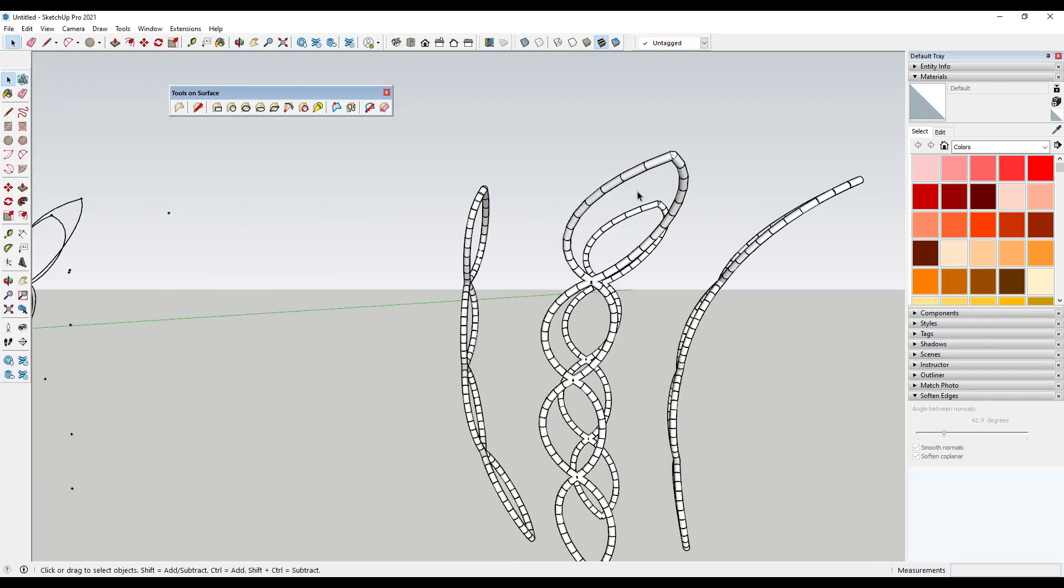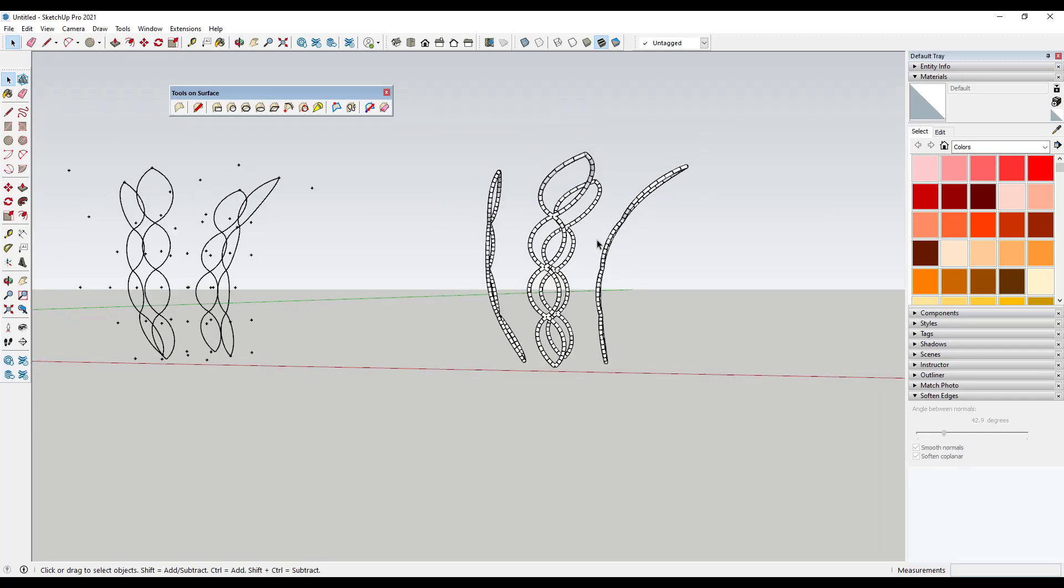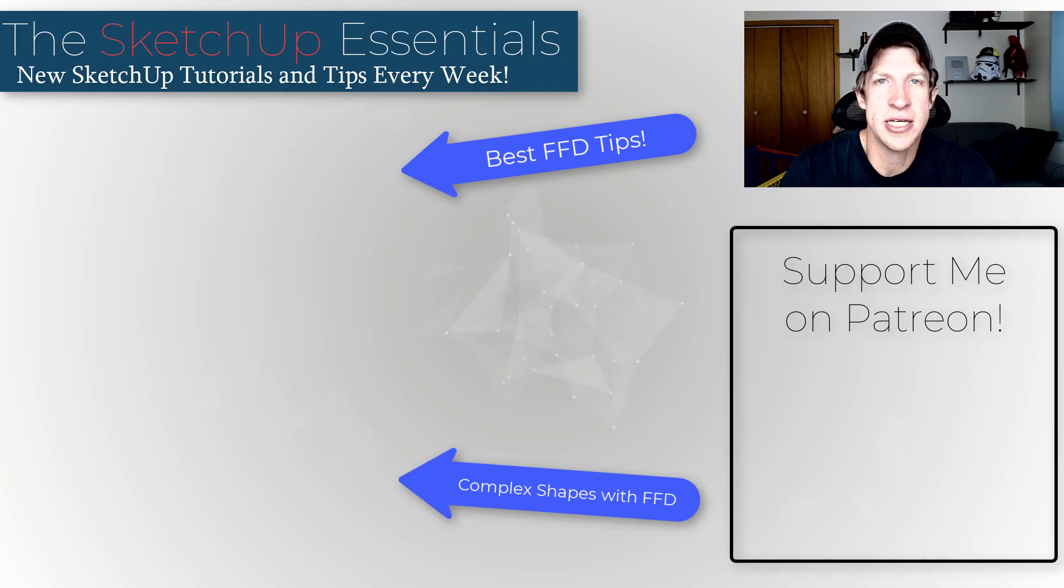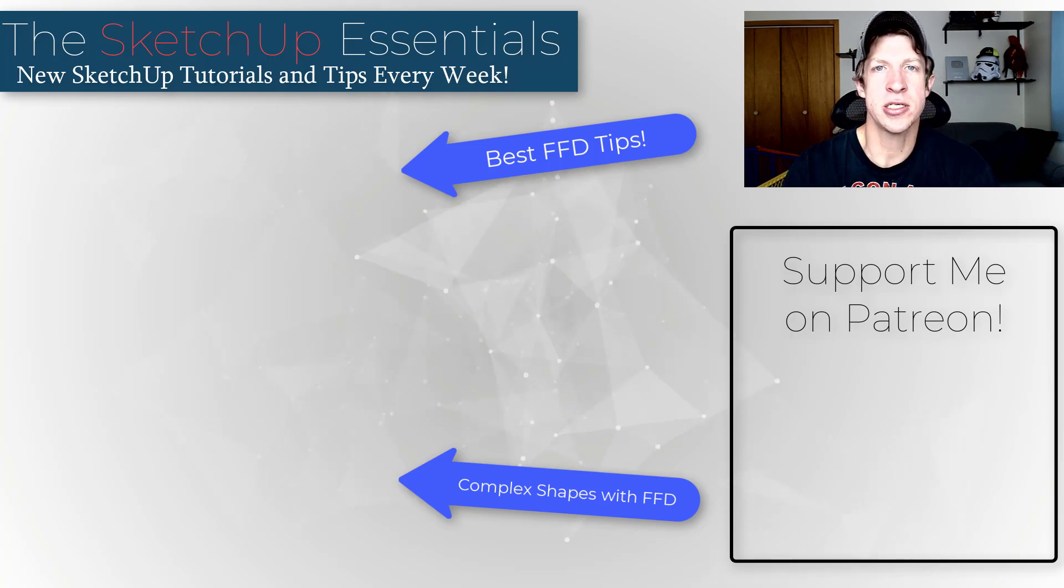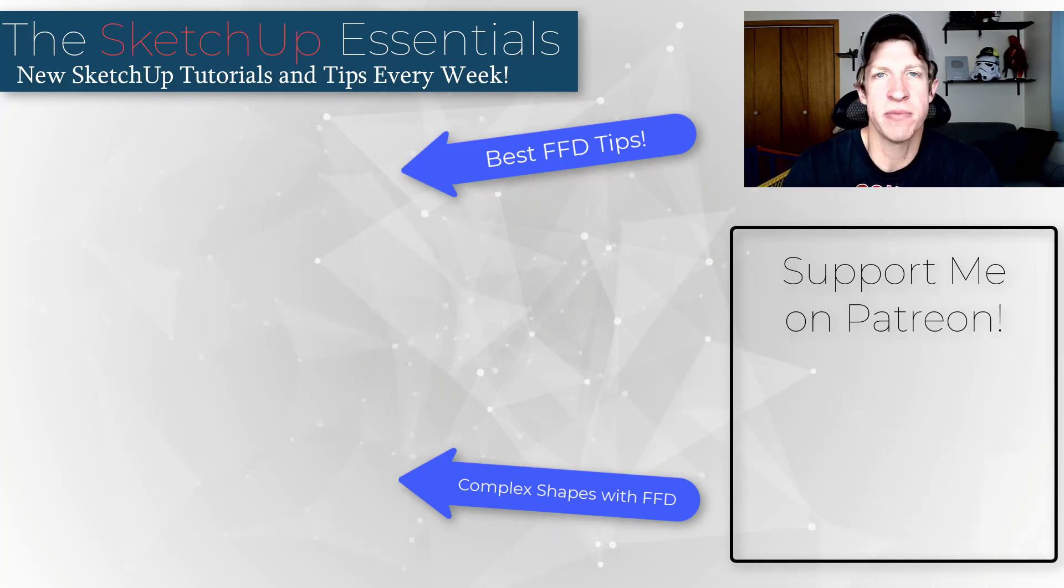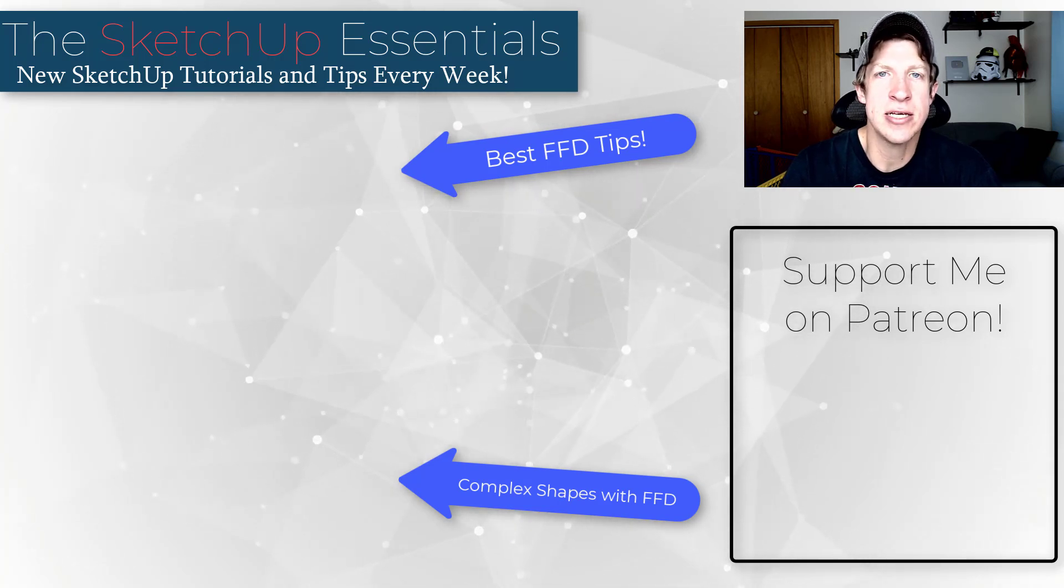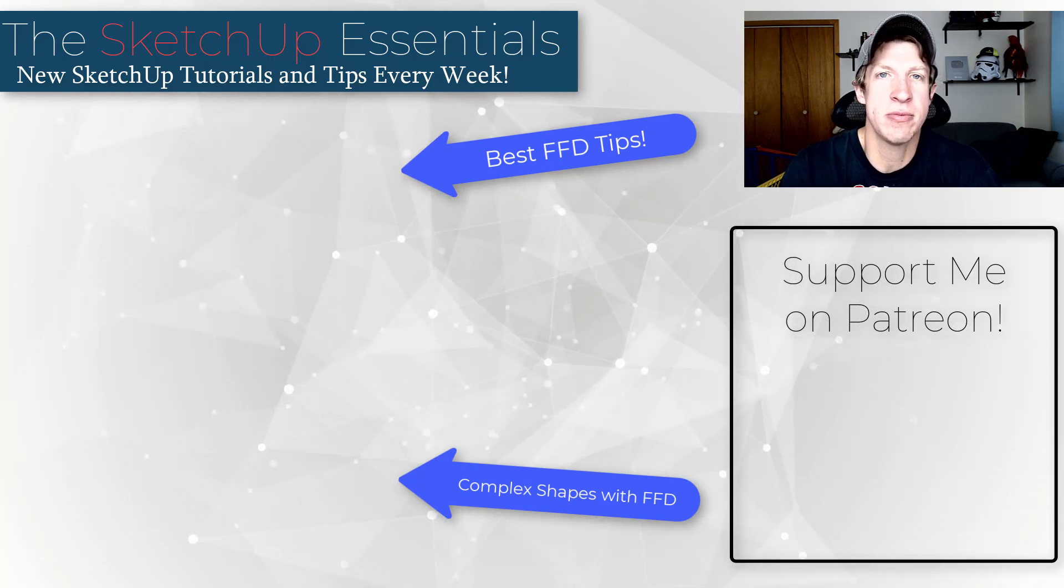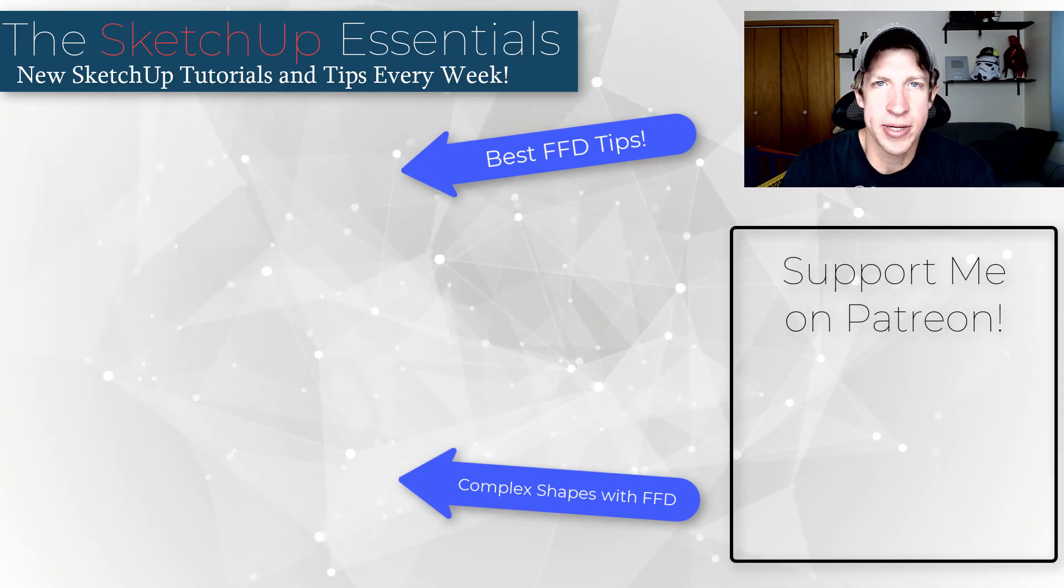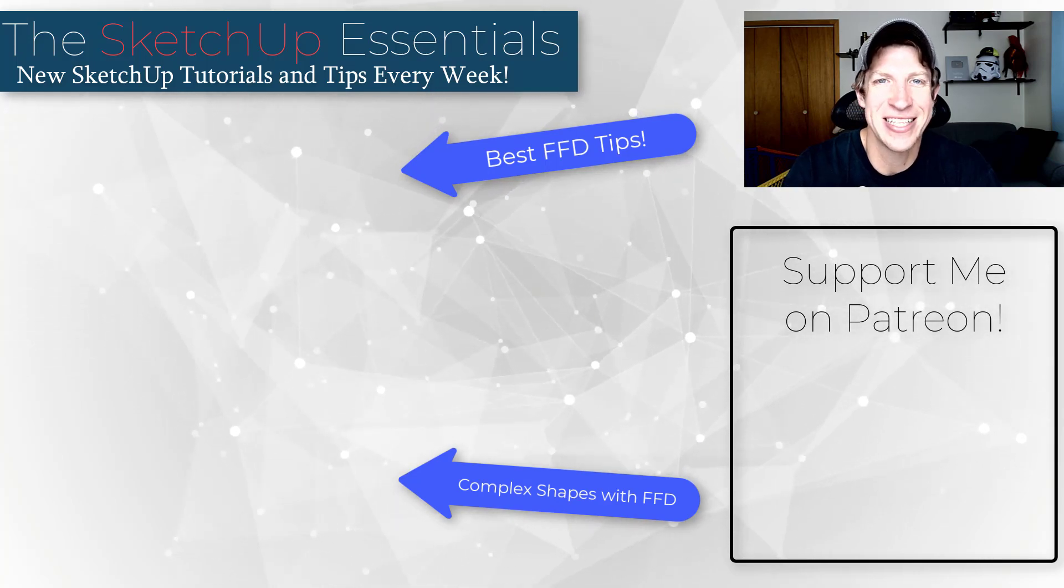So you can use this to create these really interesting shapes by creating those paths first. So I will link to some other FFD videos on this page as well. Big thank you to my Patreon supporters for voting on this extension for me to cover this week. As always, thank you so much for taking the time to watch this. I really appreciate it. And I will catch you in the next video. Thanks guys.